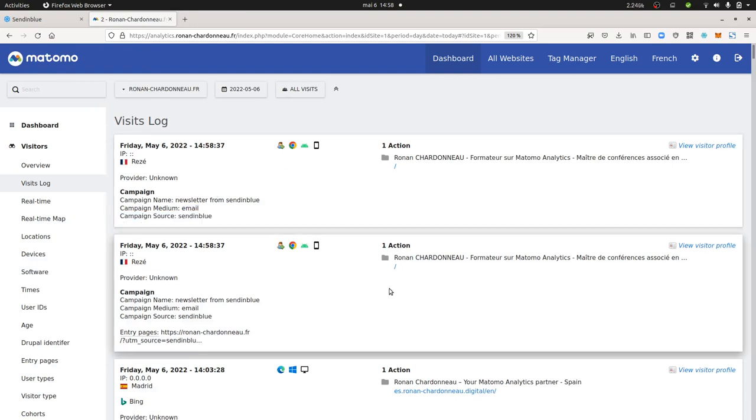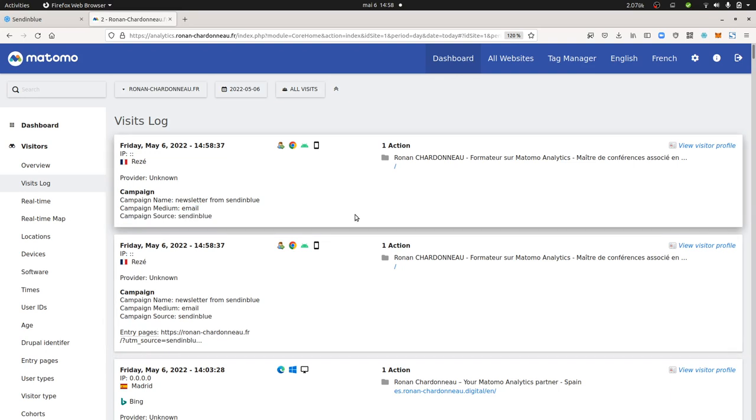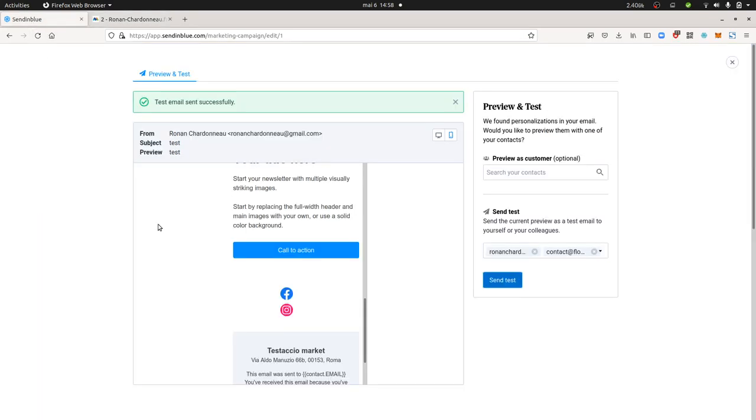And that's how it works. So as you can see, it's just a setting to enable and then it's going to add you some UTM parameters. Hope you enjoyed this video. Thanks for watching.